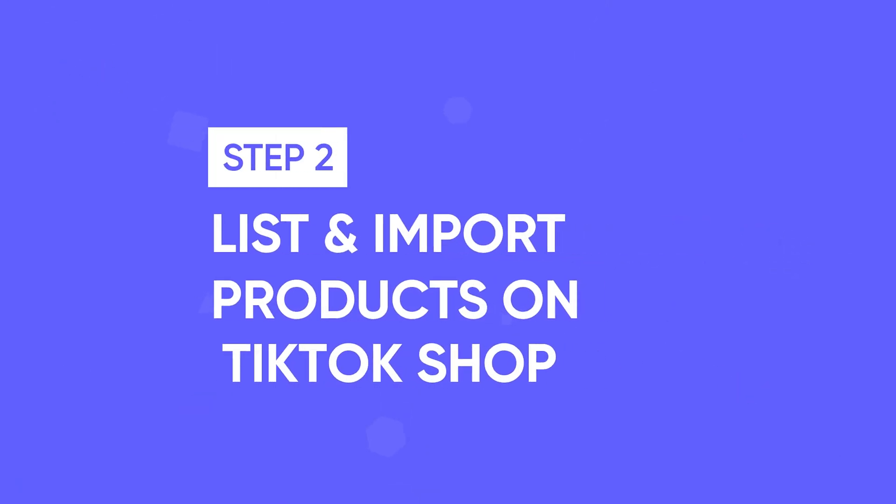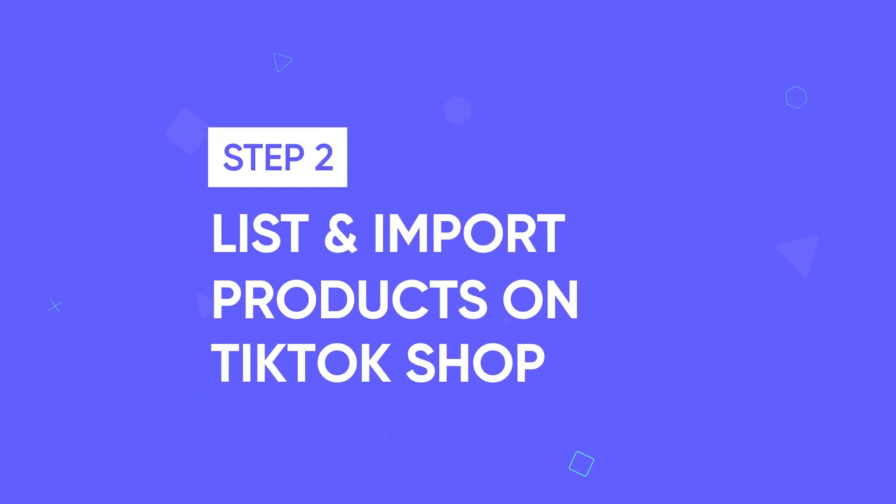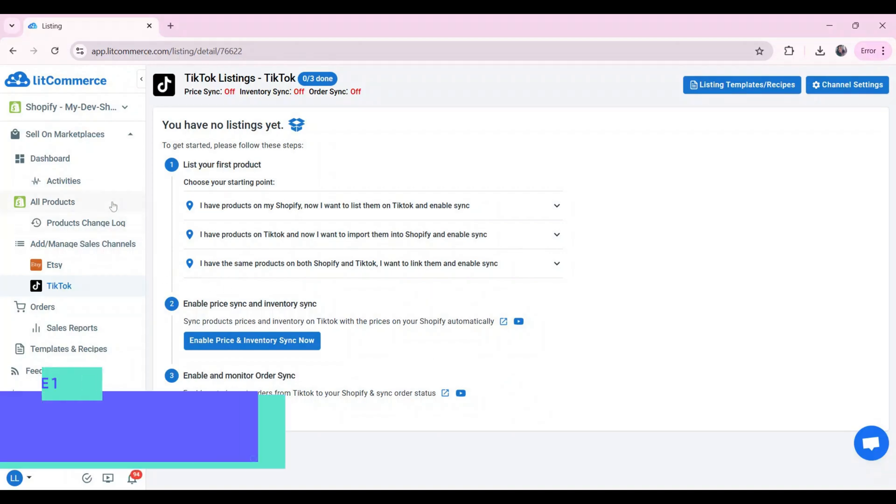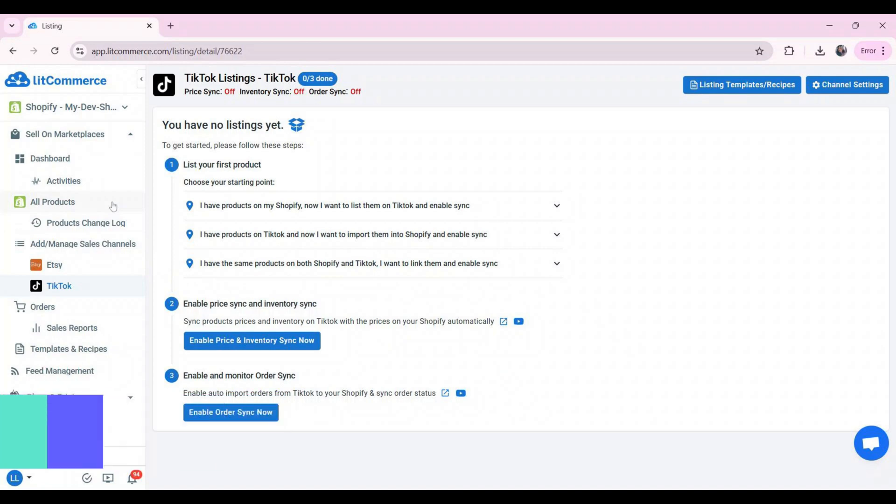Now, let's move to step two: list and import products on the TikTok Shop. First case, you haven't sold on TikTok Shop yet. Now, you want to list products on it. After successfully connecting Shopify with TikTok Shop, all your Shopify products will be automatically imported to the LitCommerce dashboard.